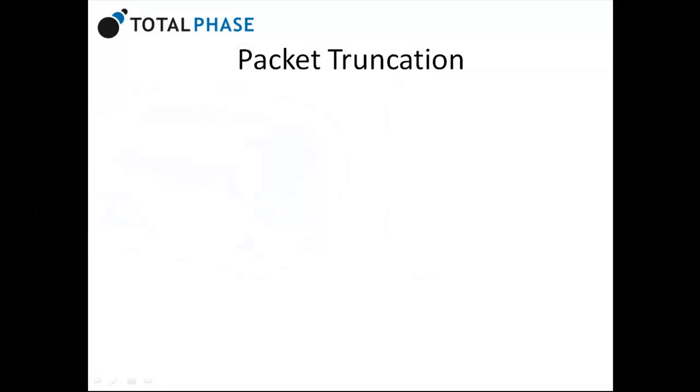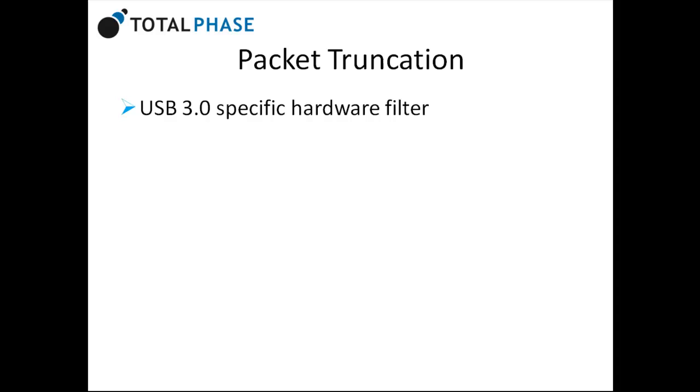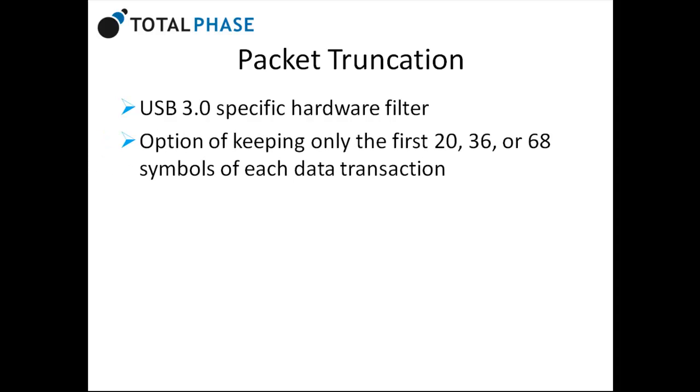Packet truncation is a USB 3.0 specific hardware filter. Users have the option of keeping only the first 20, 36, or 68 symbols of each data transaction.